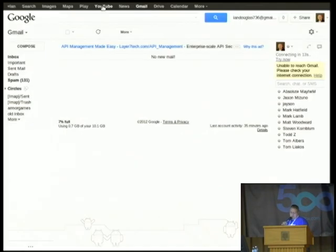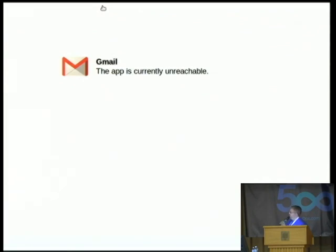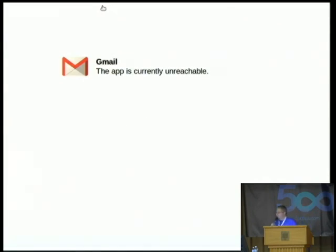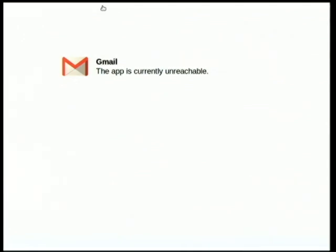No new email. Aw. It would have been really cool — it would have shown you a little photo strip that it took. But that's it for SendGrid.